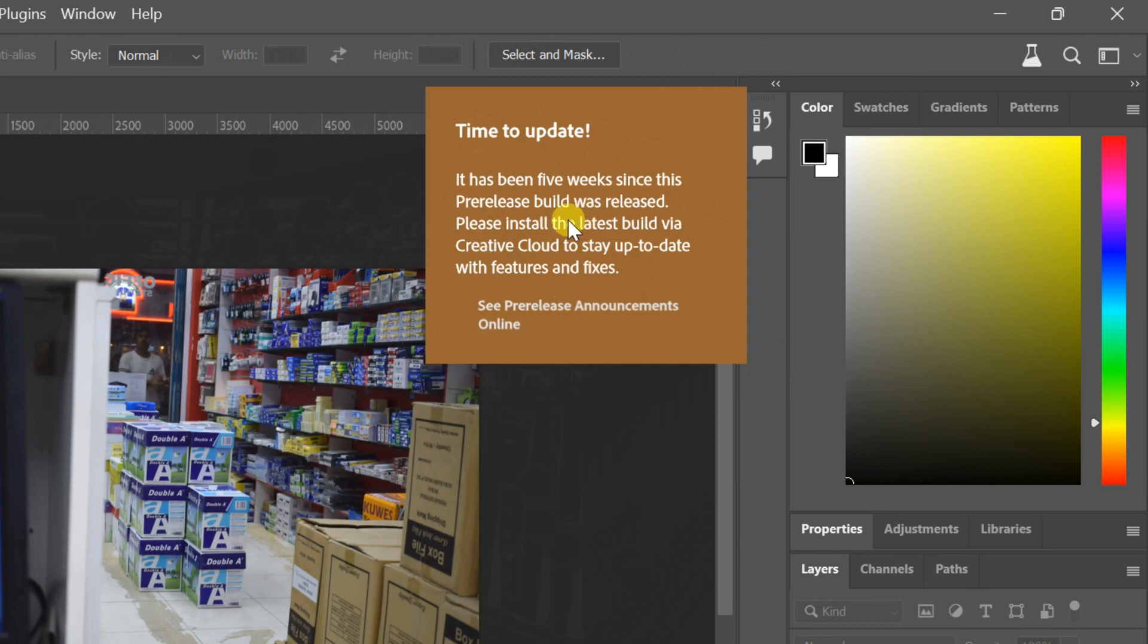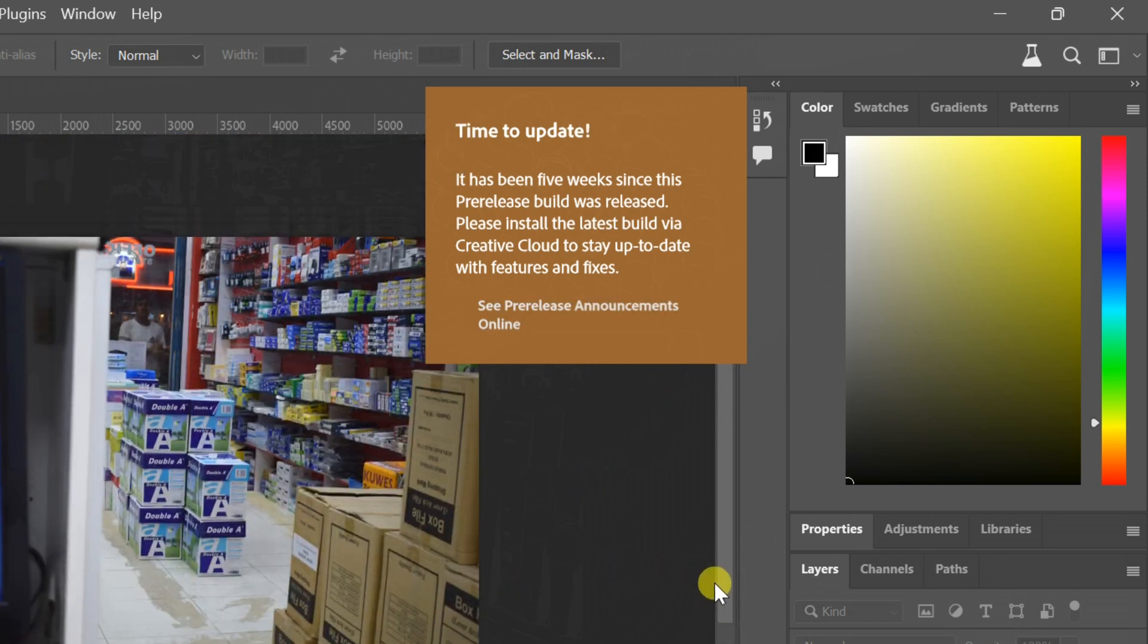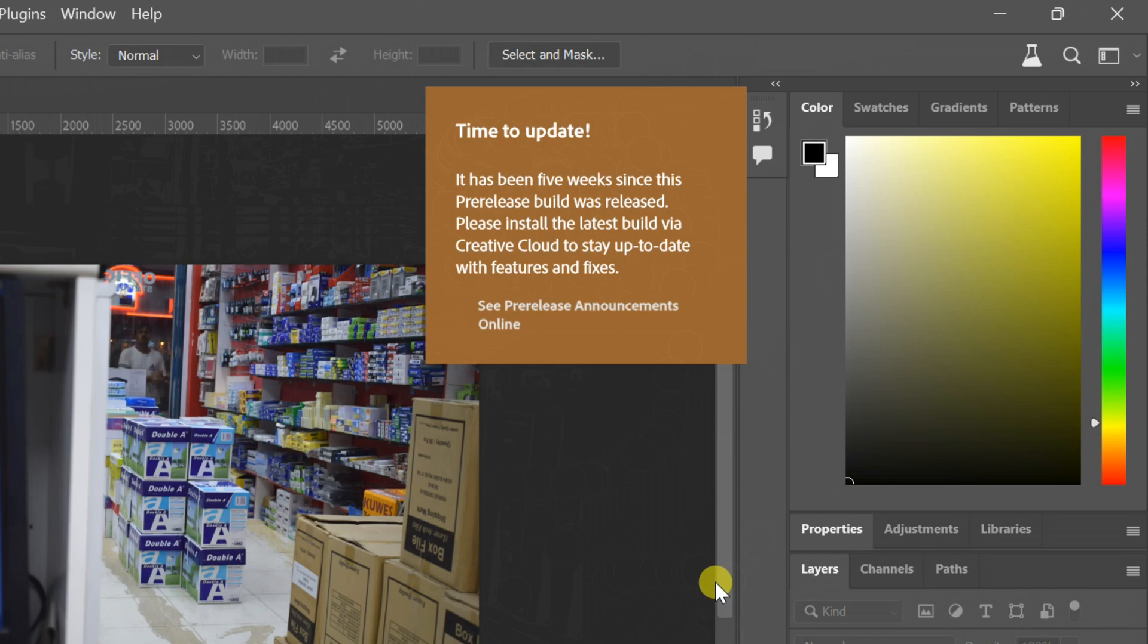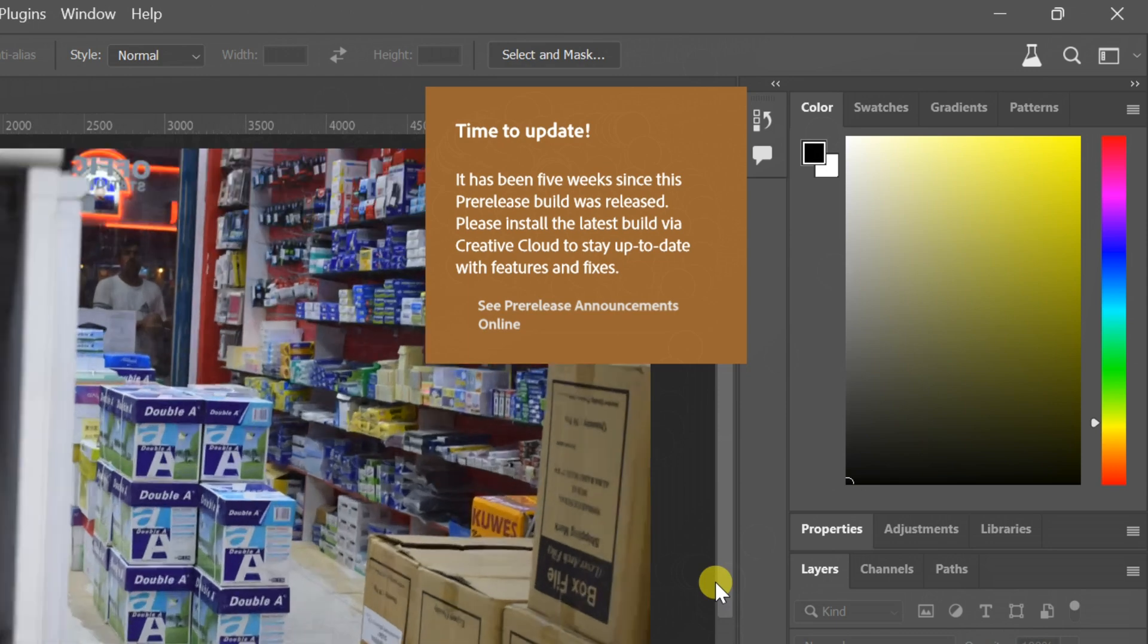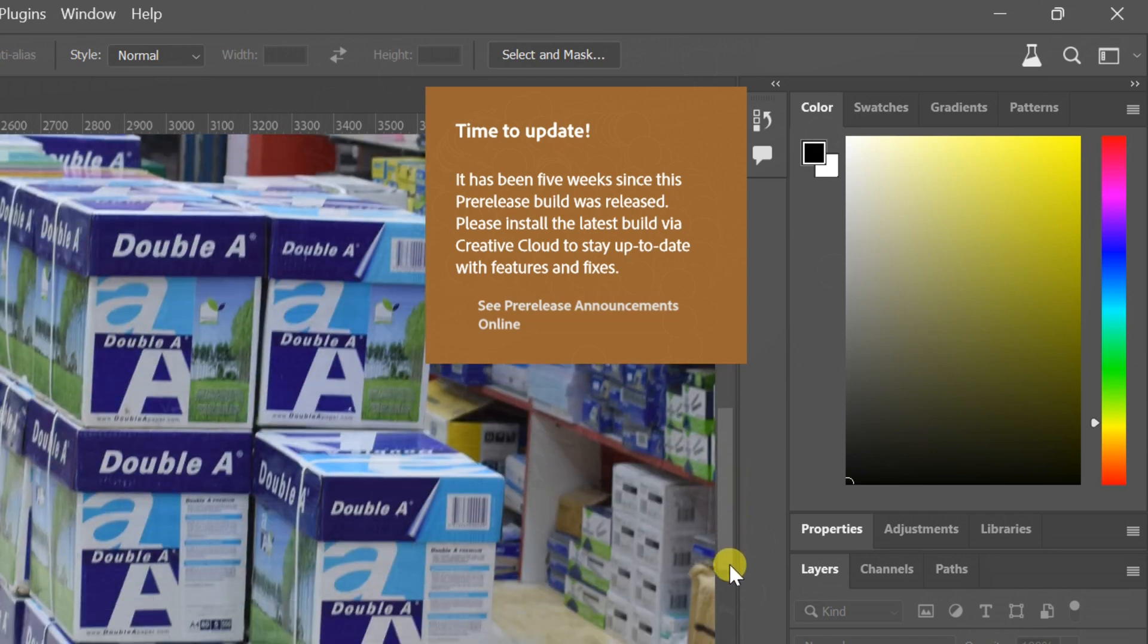Hey everyone, welcome back to the channel. If you've been using Photoshop 2023 Beta, you've probably seen that pesky 'Time to Update' banner popping up on your screen. It can get pretty annoying, right? Well, in today's video, I'm going to show you how to block it so you can work without interruptions.